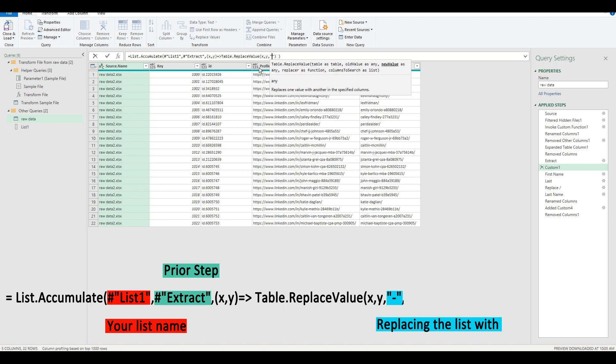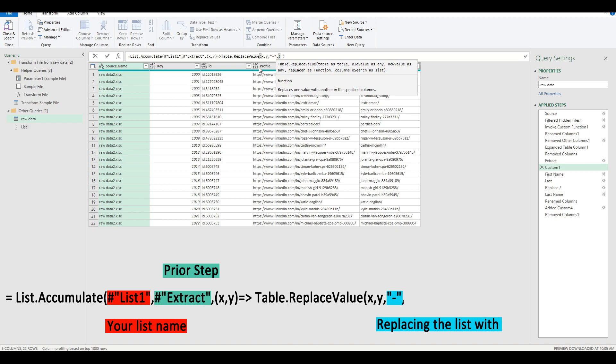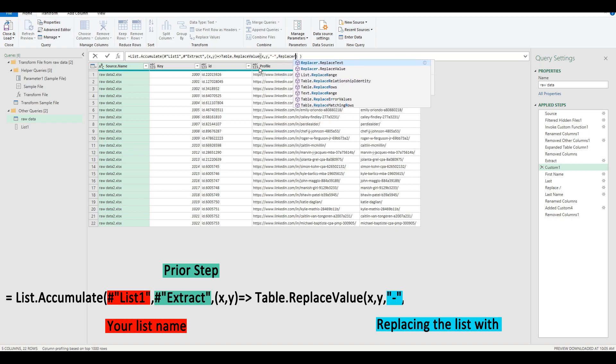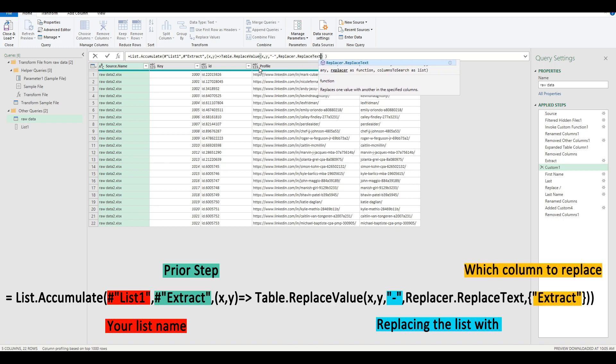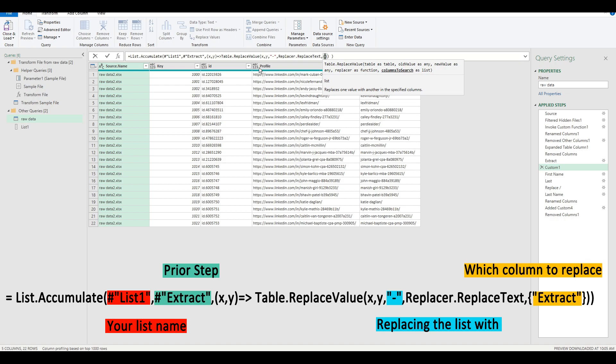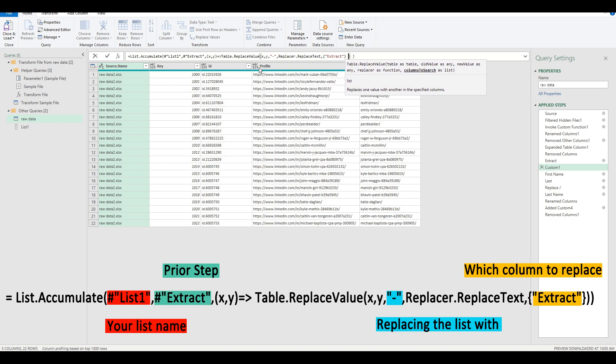Now we're going to set the table as xy, and then comma. We're going to replace this one with the hyphen. And finally, replacer.replace text.